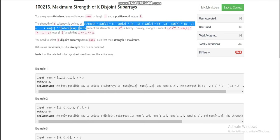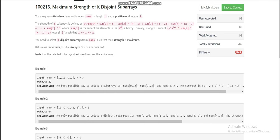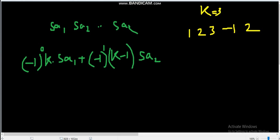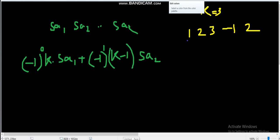We have to choose k disjoint subarrays such that their strength is maximum. Let's take the example: nums = [1, 2, 3, -1, 2] and k equals 3. Disjoint subarrays means there is no overlap, and it is not mandatory to cover the entire array with the three subarrays.